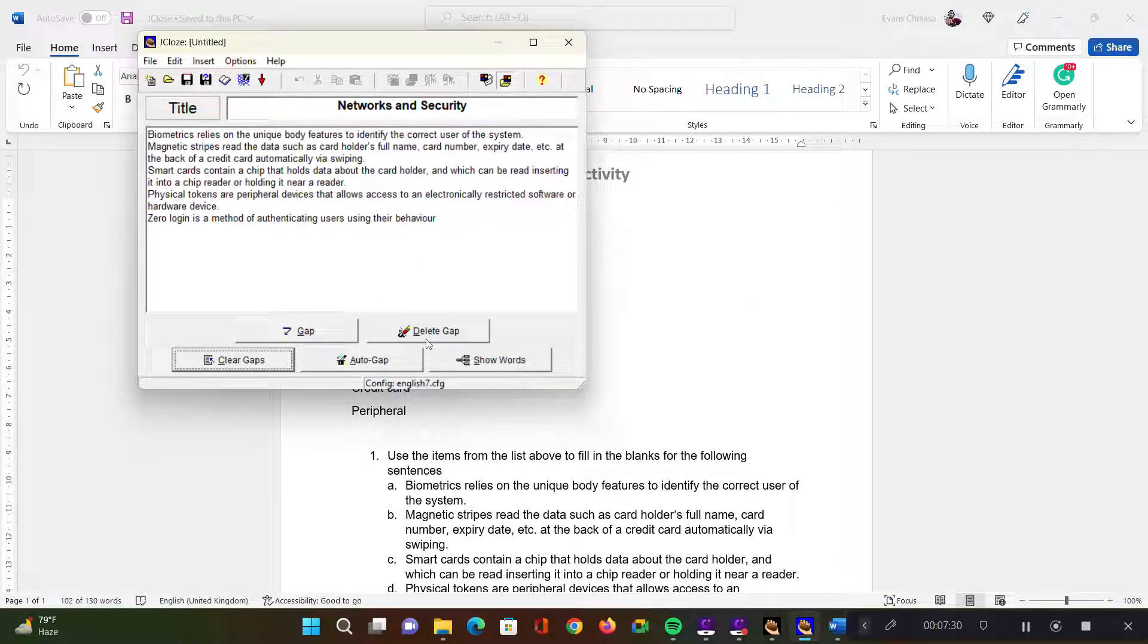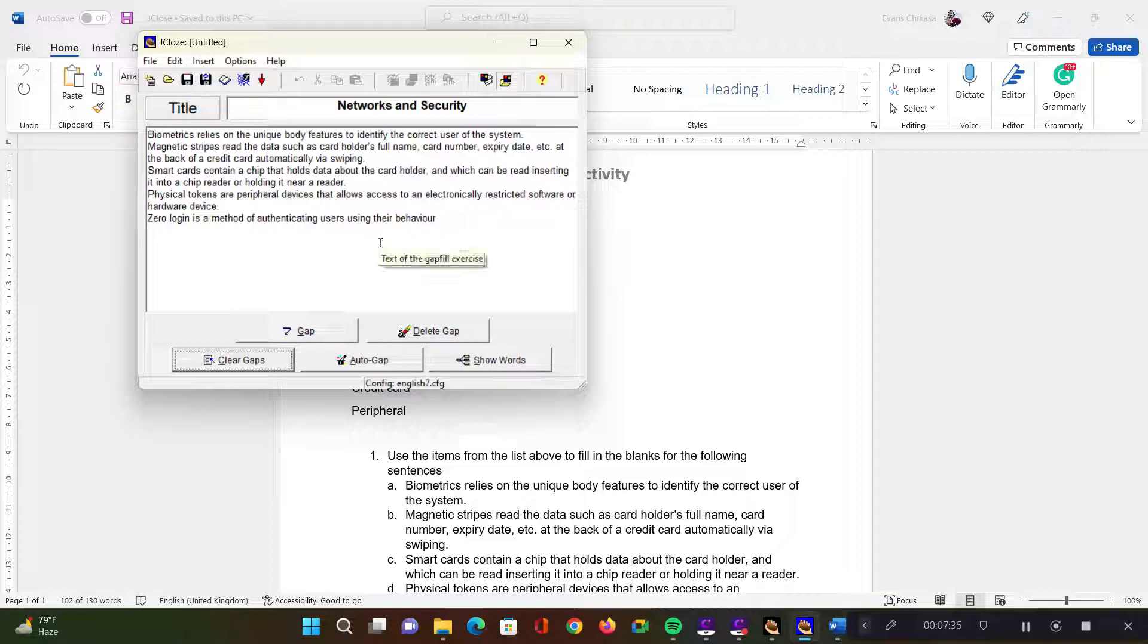You can also delete word gaps one at a time, you can show the words that are missing in the gaps, and so on and so forth. So I'm going to add the gaps one at a time.